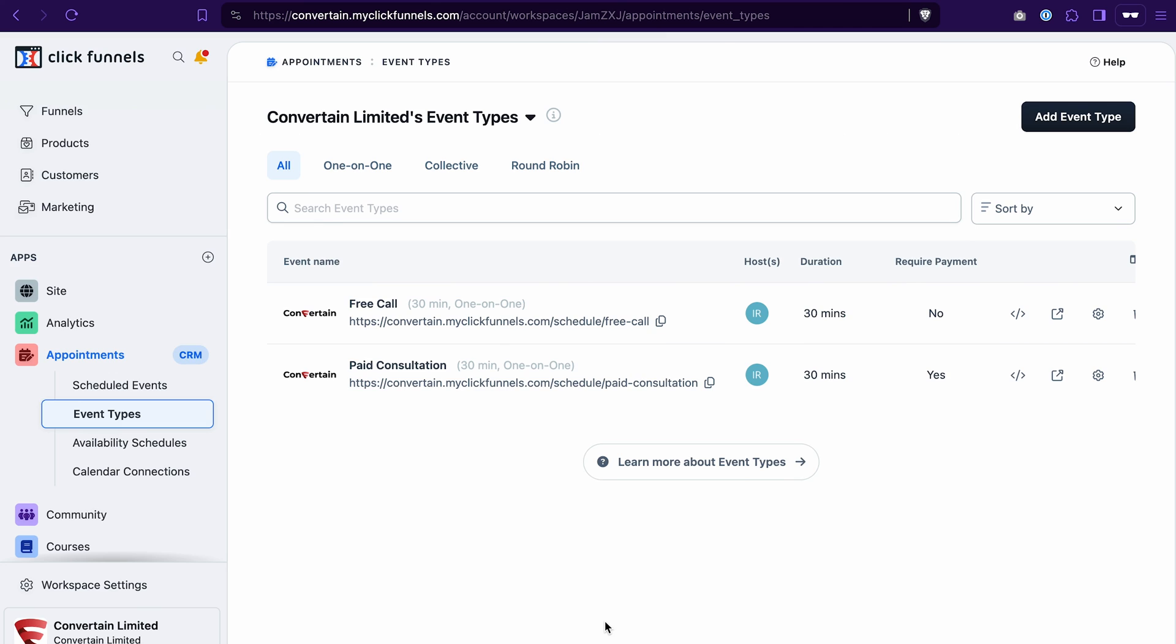And that's all you need to do to embed the appointment scheduling module to your funnel page in ClickFunnels 2.0. If this tutorial was useful, give it a thumbs up, subscribe to our channel and enable notifications to not miss out on the future content.